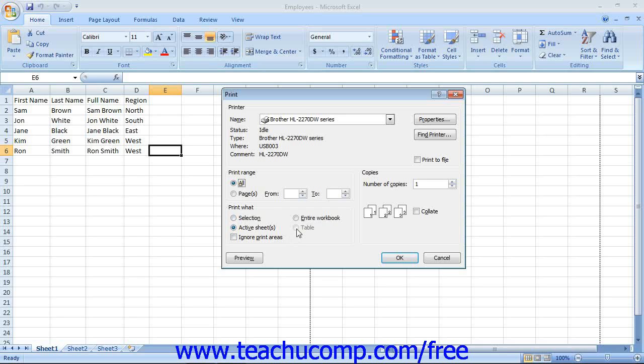Note that the Selection option would only appear as an active choice if you first selected a cell range in the current worksheet before opening the Print dialog box.